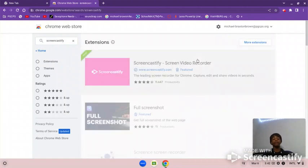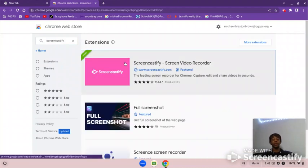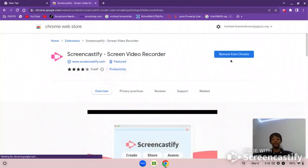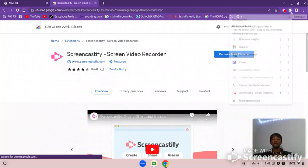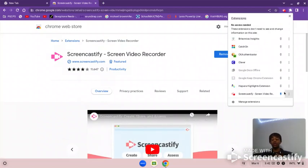Then click on this, add to Chrome, and then once you do that it's already added on.